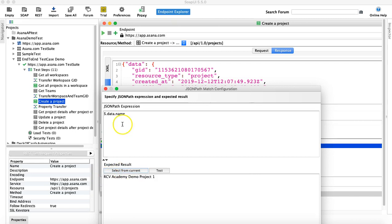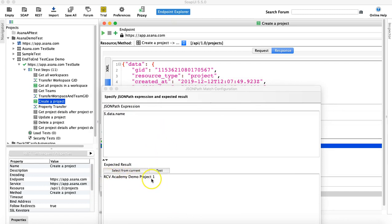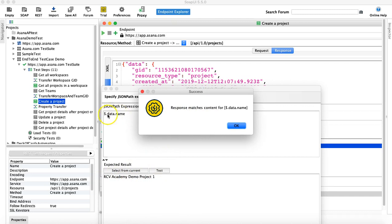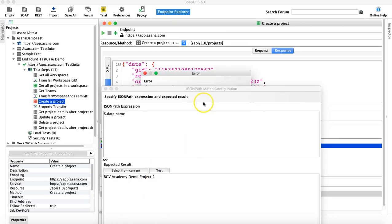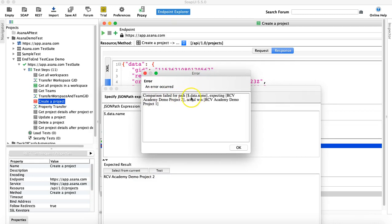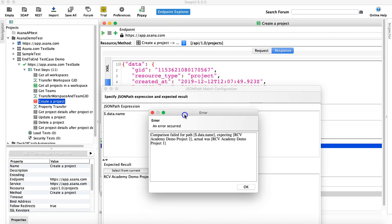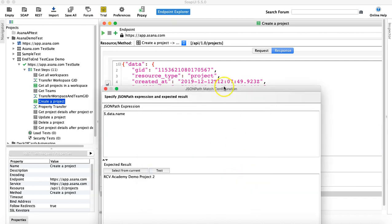Clicking Select From Current picks the value available at that node. Clicking Test Now cross-checks that the expected result matches the actual value. The success message confirms the value at $.data.name matches. If you change the expected value — say to 'two' — and click Test, you get a comparison failure: expecting 'RCV Academy Demo Project Two', actual was 'RCV Academy Demo Project One'.